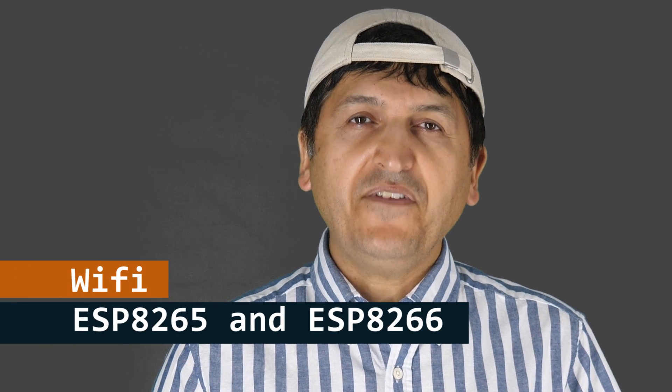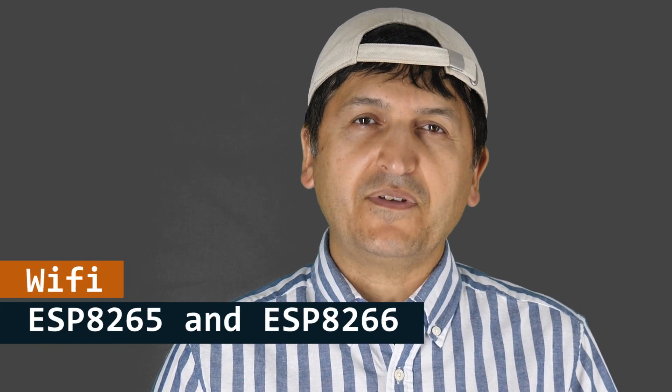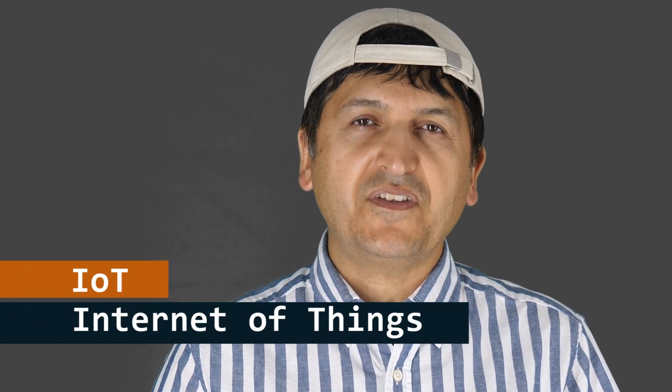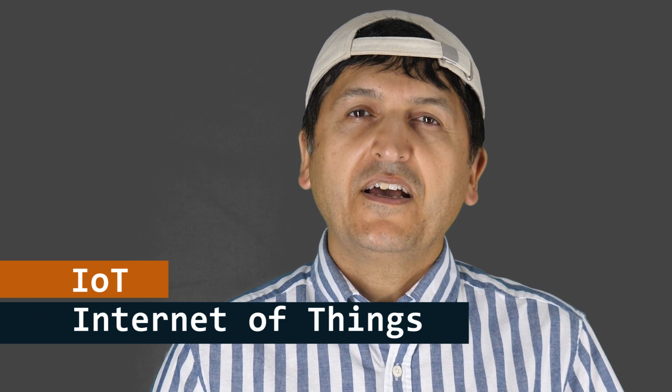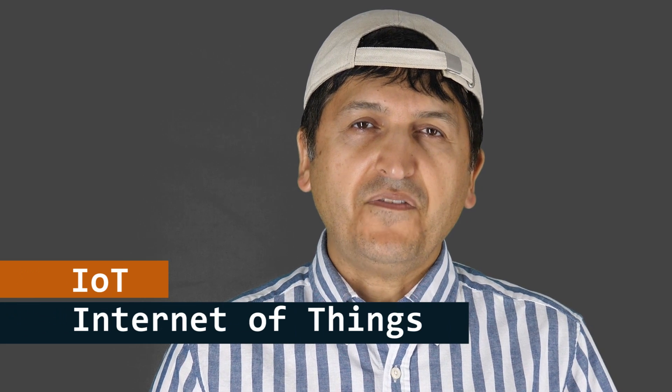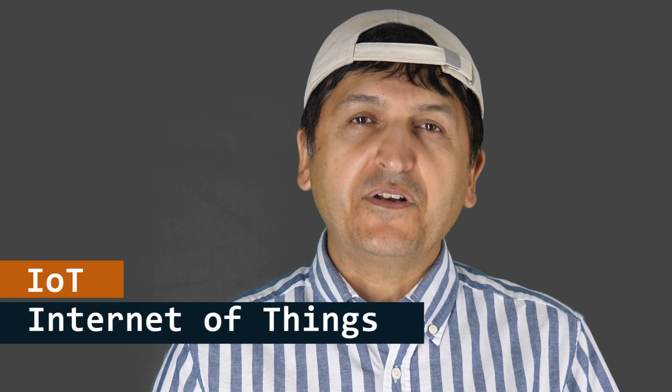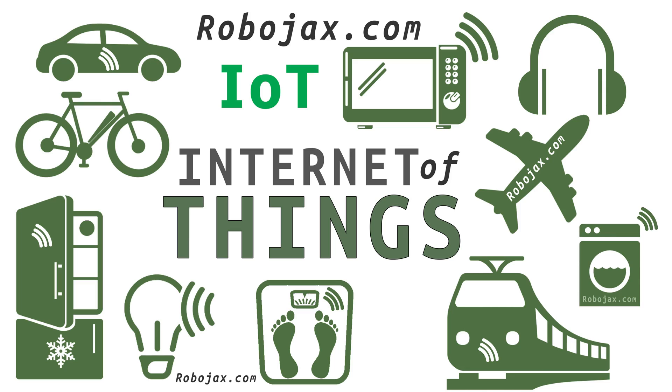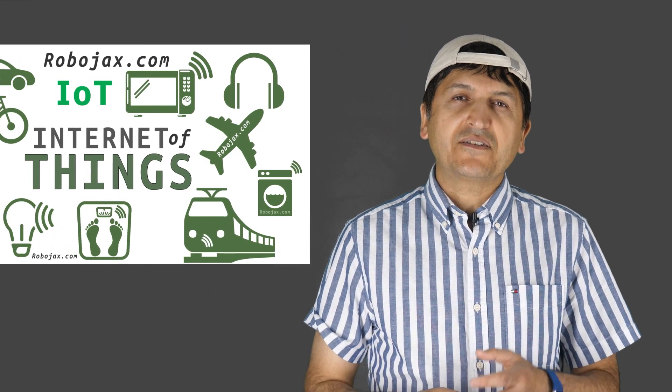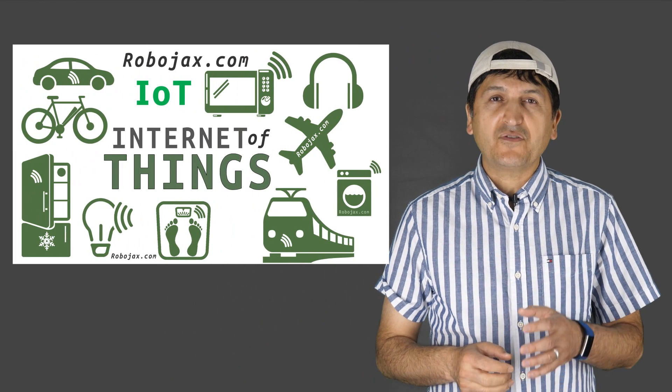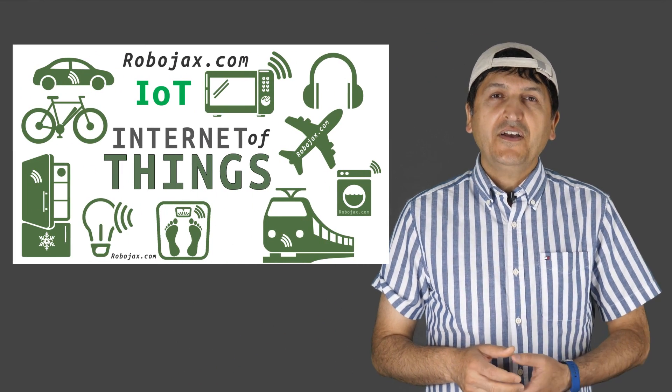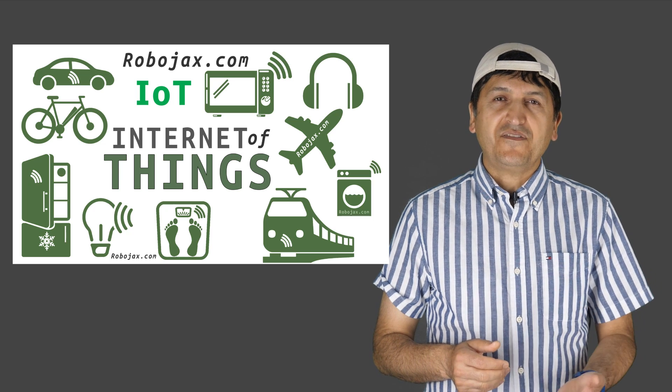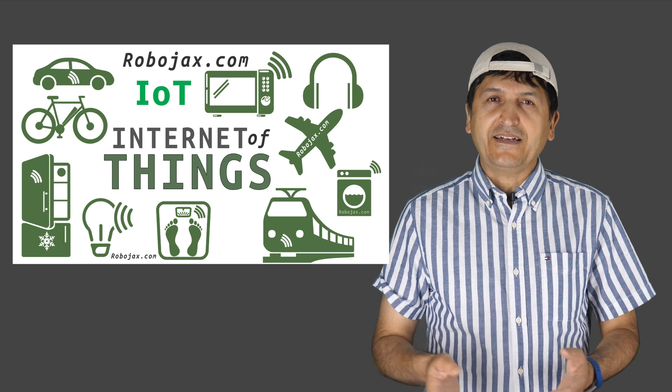ESP8266 and subsequent other versions of this module, the Internet of Things have been revolutionized. A lot of devices from small to large can be connected, meaning that we can control devices over Wi-Fi from across the world or within the network.